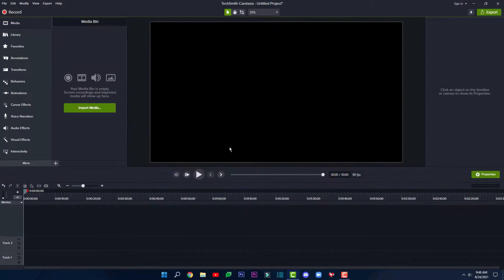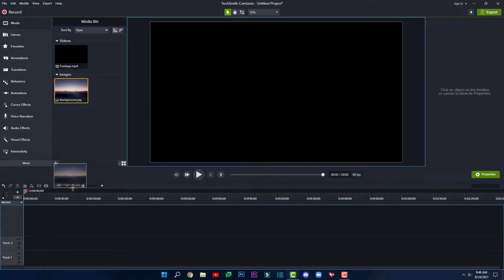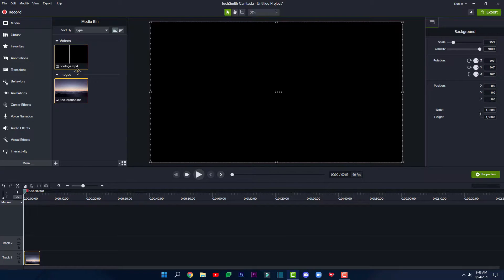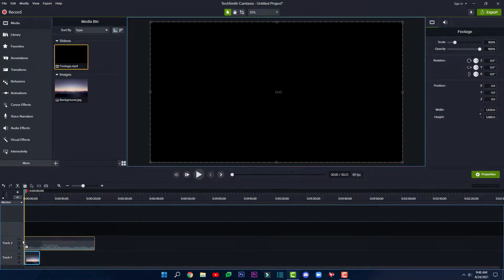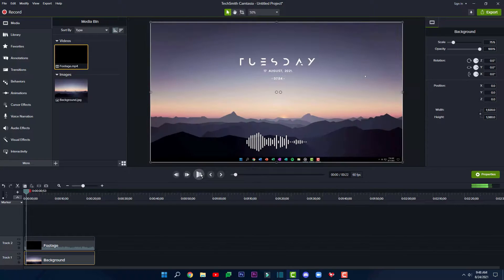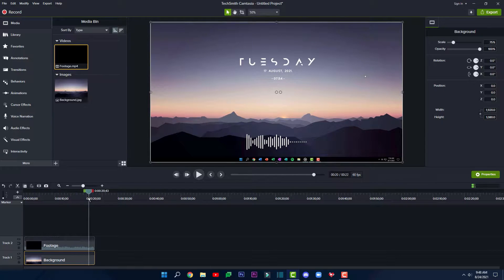I'm going to import both of these — the footage and the background. Click on open, and then from here you'll have to drag the background onto your timeline, and your footage or media that you want to animate onto your timeline again. As soon as you've done that, you can play just to make sure that you've got the right footage. It's just a 22-second video.